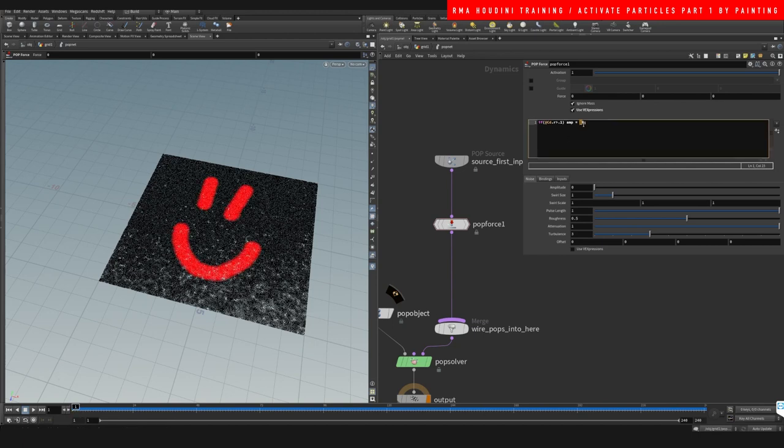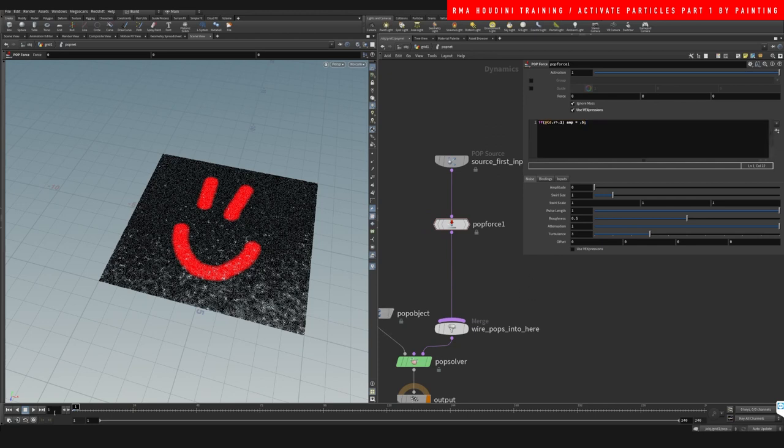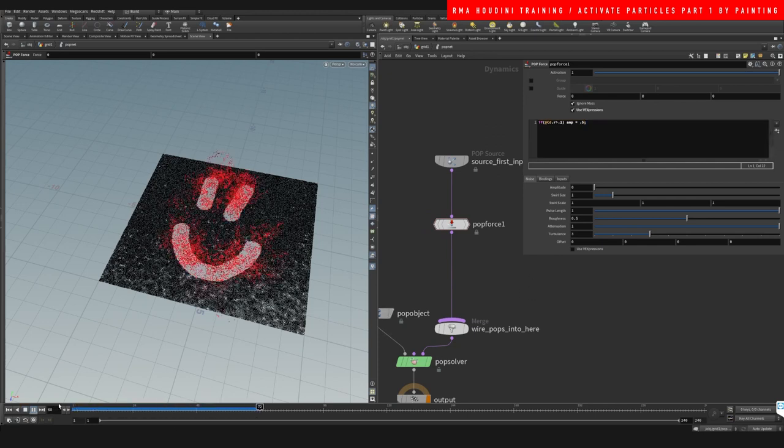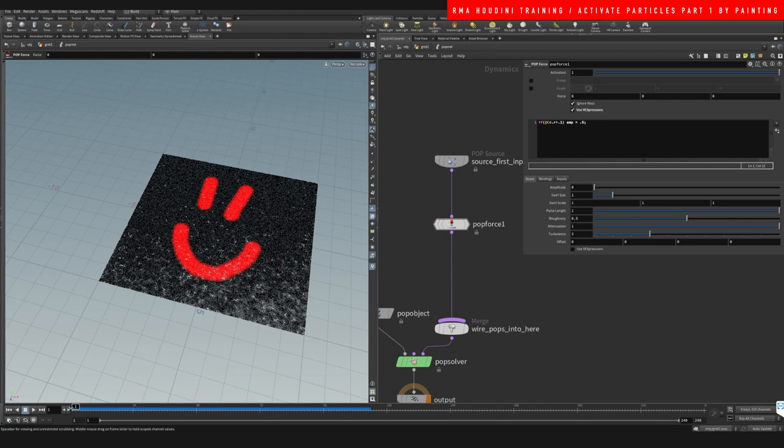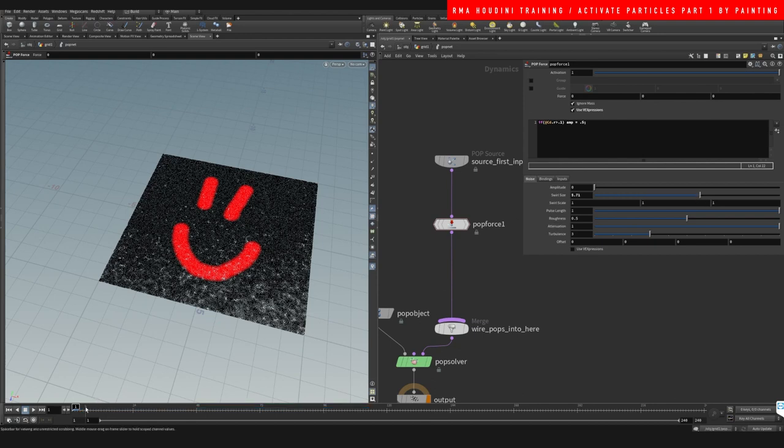And you can do this value here whatever you want, you know, something a little less intense. And we can also increase the size of this amplitude.